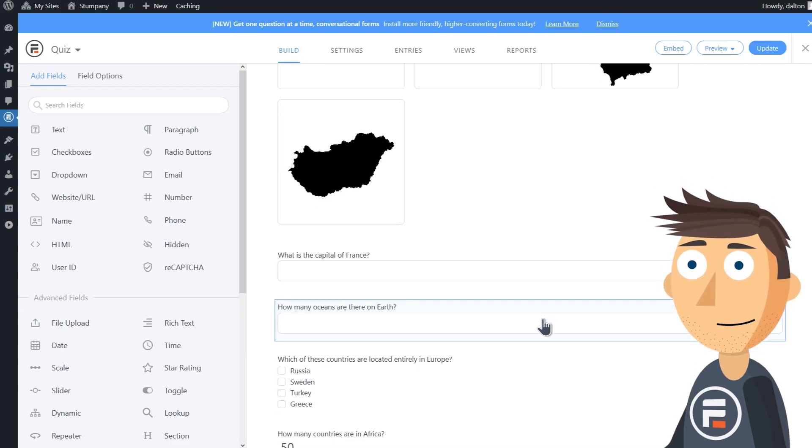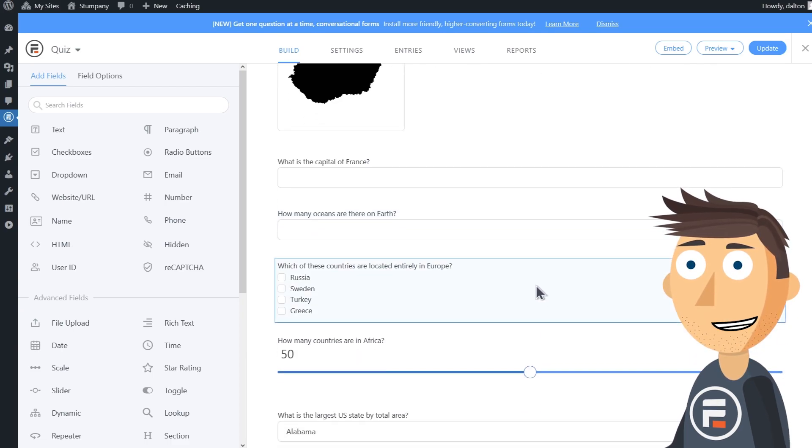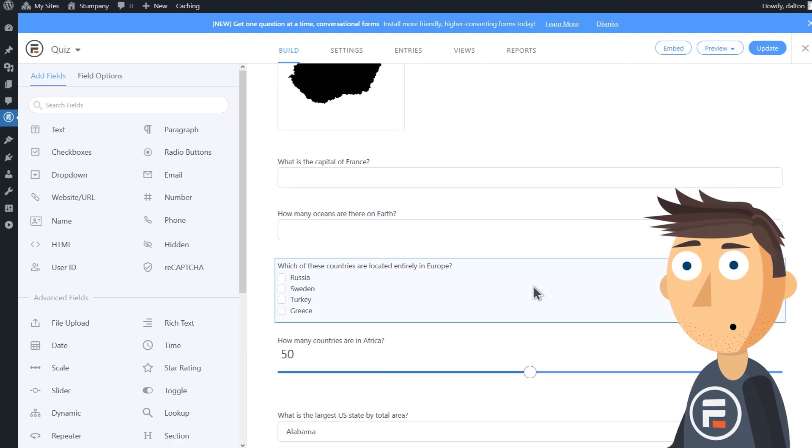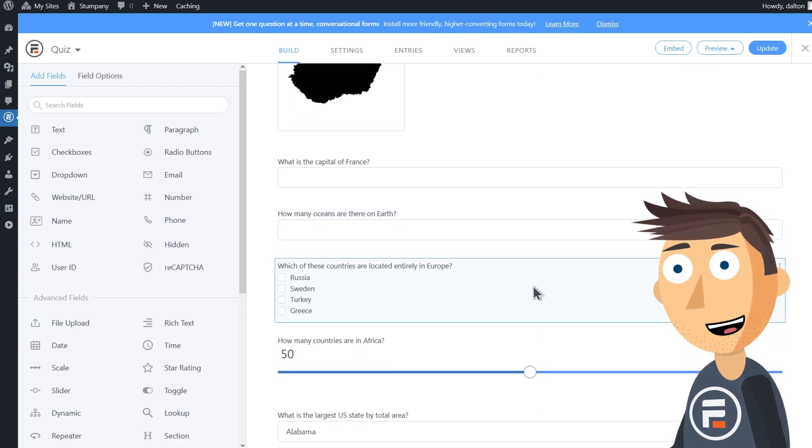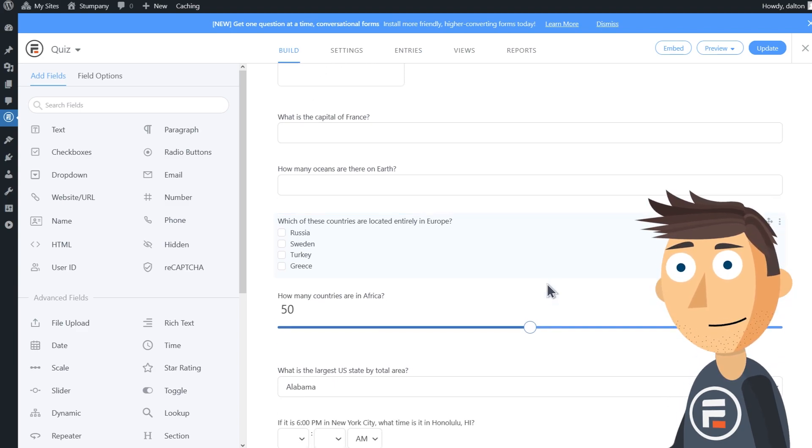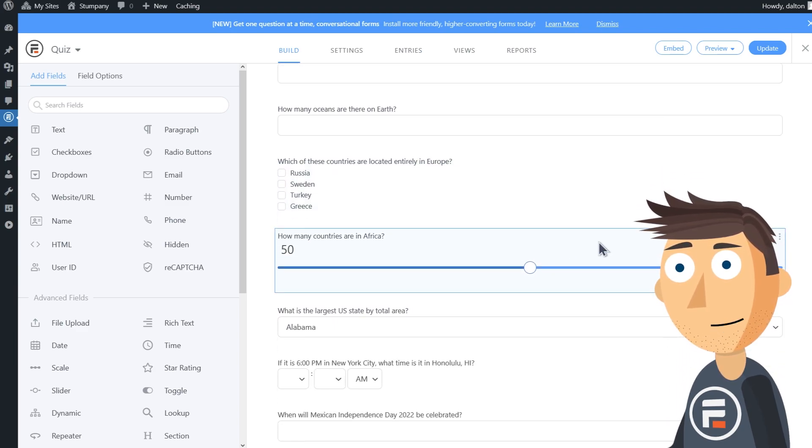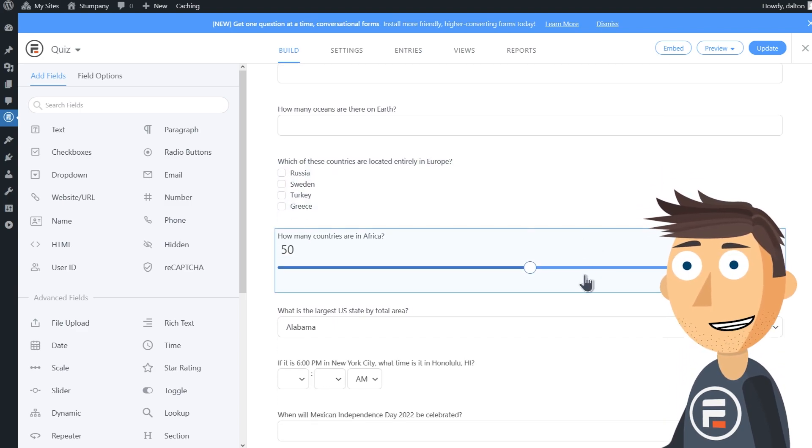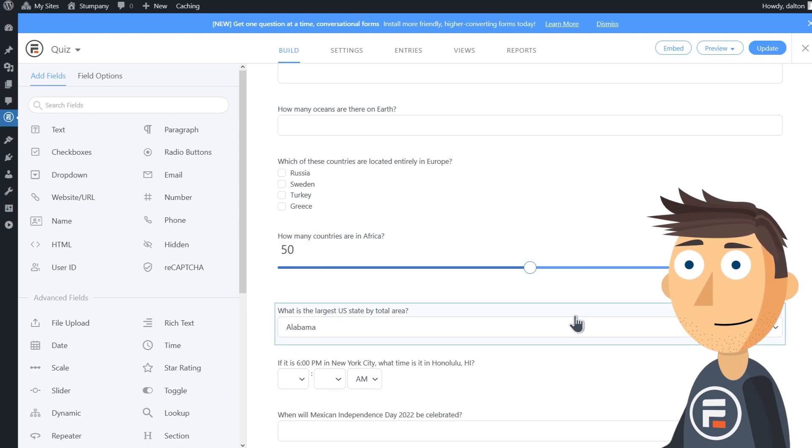Here's a checkbox field where the user will have to select all of the correct answers to get a point. Instead of a number field, I used a slider field for this question.